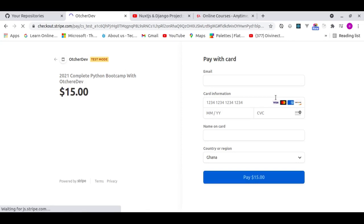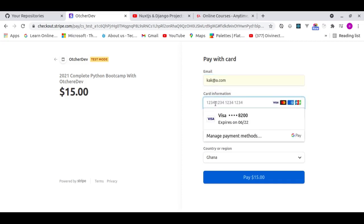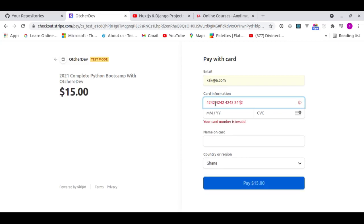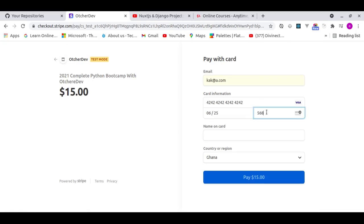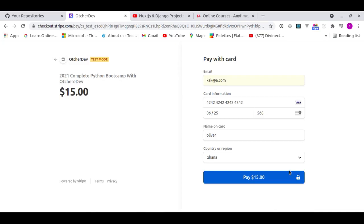I chose Stripe as the payment method — the best I know. For testing I'm using the Stripe test card: 4242 4242 4242 4242, with expiry 06/25 and CVC 748.